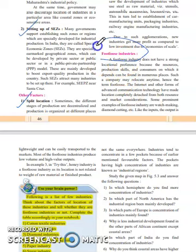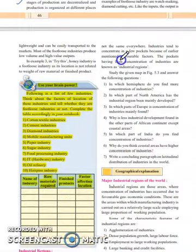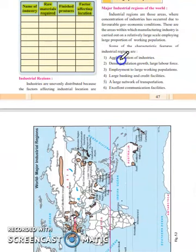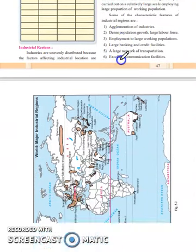Next is footloose industries. A short note on footloose industries can definitely come. As we all know, this chapter has no diagrams, so no diagram question will come. But definitely short notes, difference between, answer in brief, or give reasons will be asked a lot from this chapter, which already has very high weightage. Kindly focus on the topics.